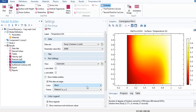Hello guys, welcome to COMSOL 101. This is the fifth tutorial of this series. In today's tutorial I will show you two changes in our previous model — the problem will be the same but there will be a slight change in the geometry.